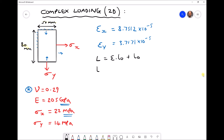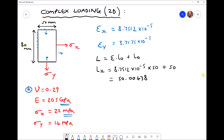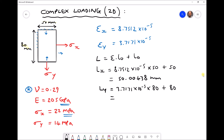For the x direction: new length Lx equals epsilon x times original length plus original length, which is 8.7512×10⁻⁵ times 50 plus 50, giving 50.00438 millimetres. For the y direction: Ly equals 3.7171×10⁻⁵ times 80 plus 80, giving 80.00297 millimetres. Both values are in millimetres.